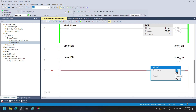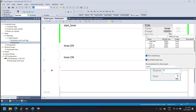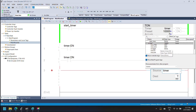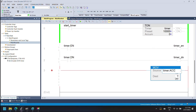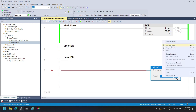In this rung I am adding a move instruction to move the timer accumulator value to a new tag for another operation. The data type for the timer accumulator value is DINT, so when you move the timer accumulator value to a new tag, always use the DINT data type for your tag.